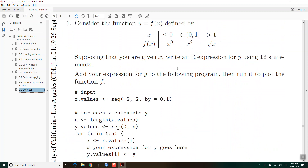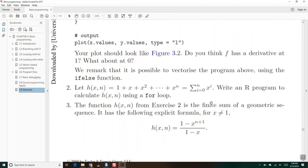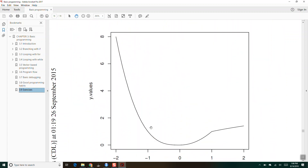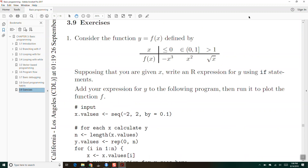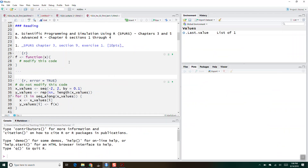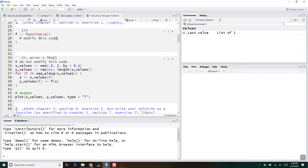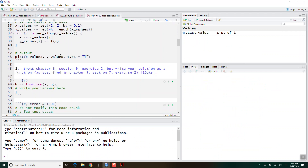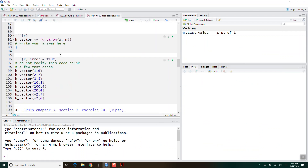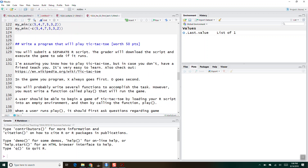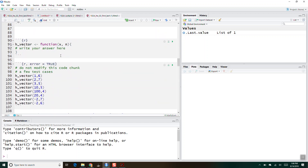It says, consider the function y equals f of x, defined by negative x cubed, x squared, and the square root of x. And when you create the plot, it should look something like this. You will have to write that as a function here. You'll enter your code there, render it, and then there are just a few exercises from the textbook to go through. That's going to be half of the assignment.